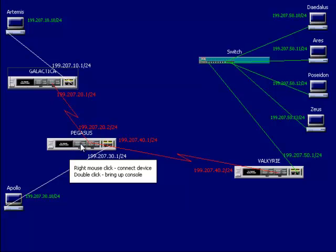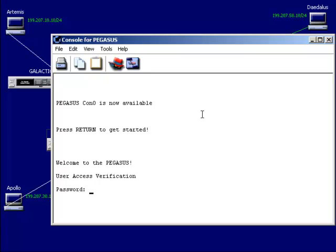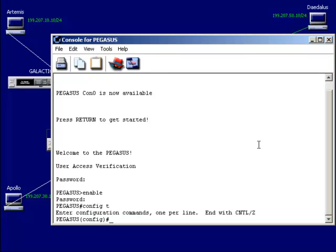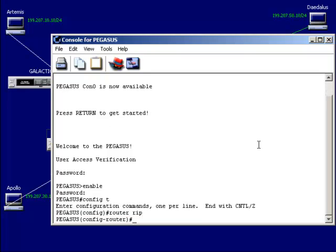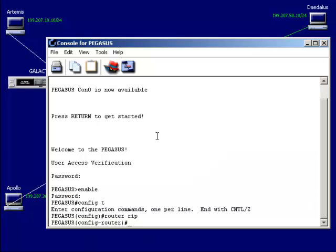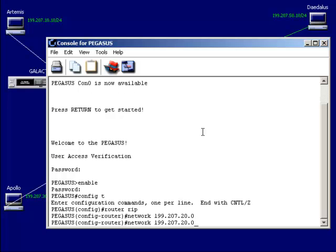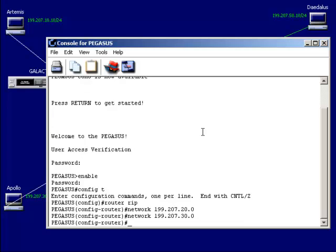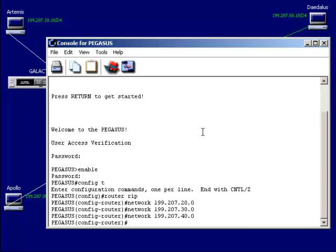Now my middle router — enable, password kiwi, config T to global configuration mode, then router RIP. In this case I want to advertise the three networks we're connected to: 20, 30, and 40. So: network 199.207.20.0, network 199.207.30.0, and network 199.207.40.0. The middle router is going to be advertising and broadcasting those three networks.